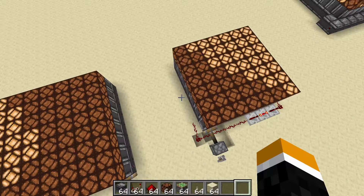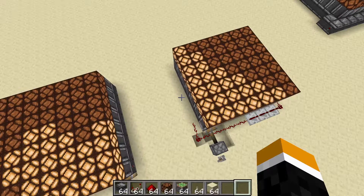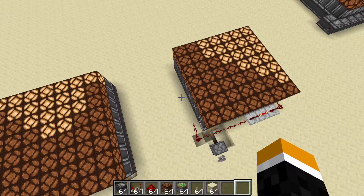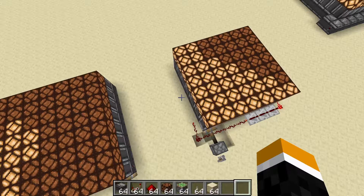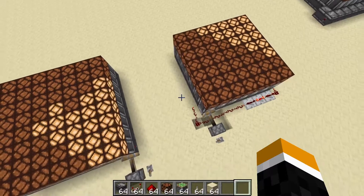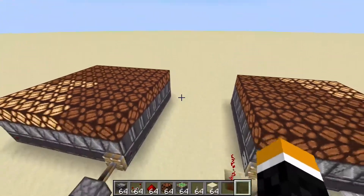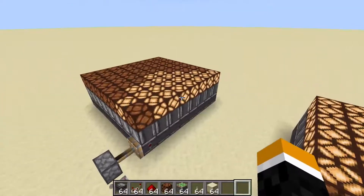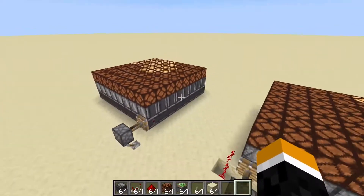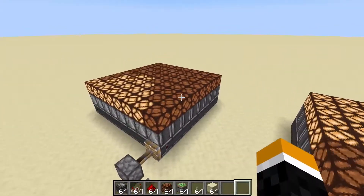I'm the Generic Redstone Genius, and this is a short video on Minecraft disco lighting. To start off, I'd like to point out that there are two basic types of disco lighting in Minecraft.